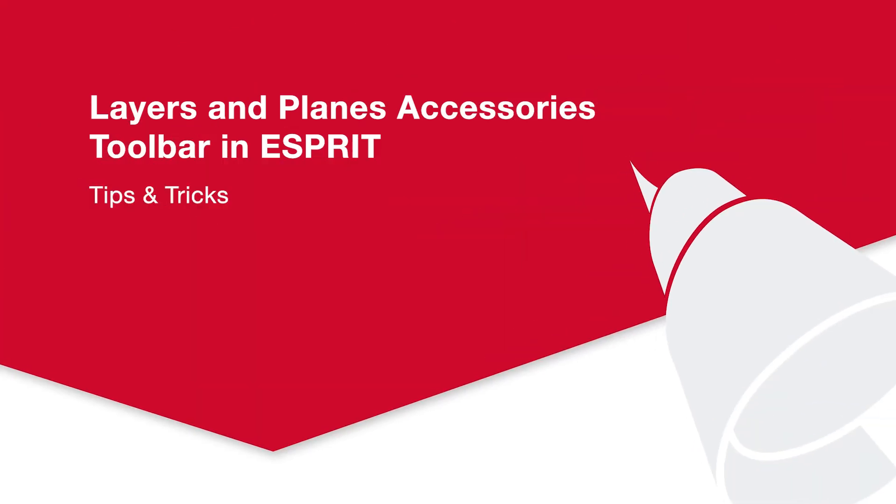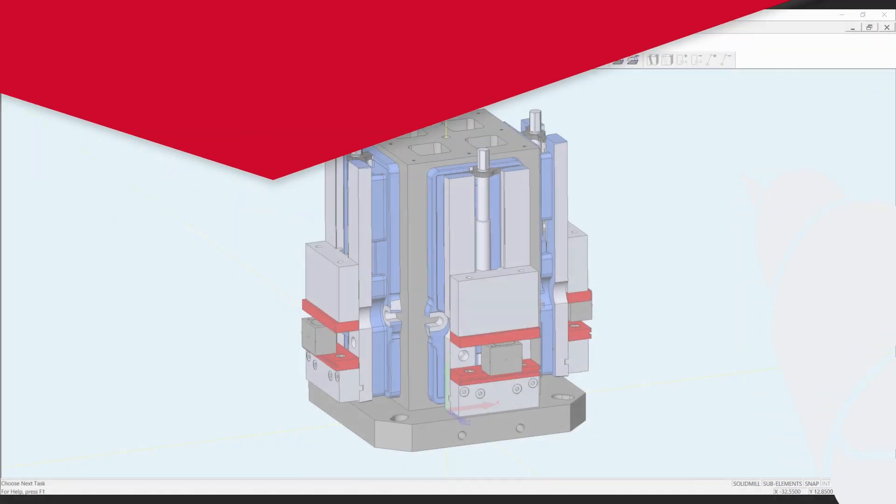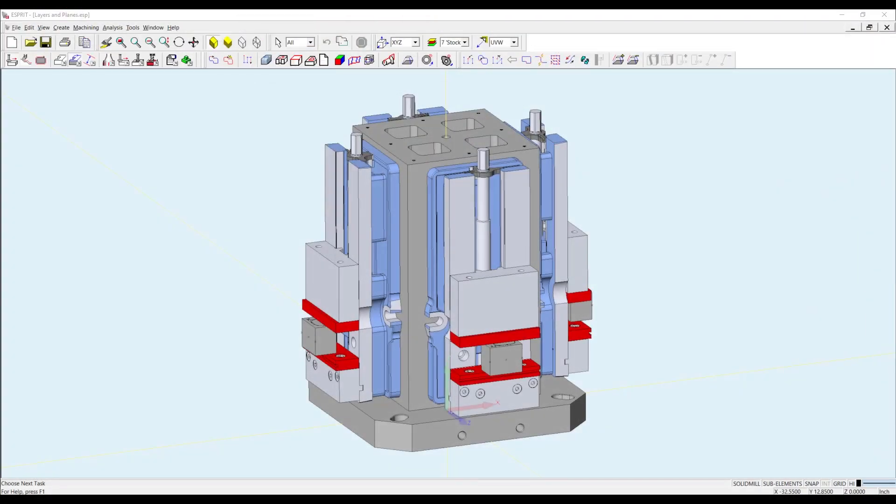Hello, my name is George Naccarado and welcome to another edition of Tips and Tricks. In this video, I'm going to introduce you to the Layers and Planes Accessories Toolbar from ESPRI 2021.